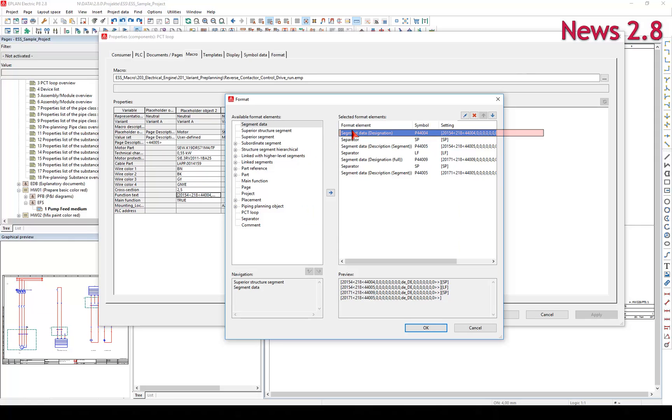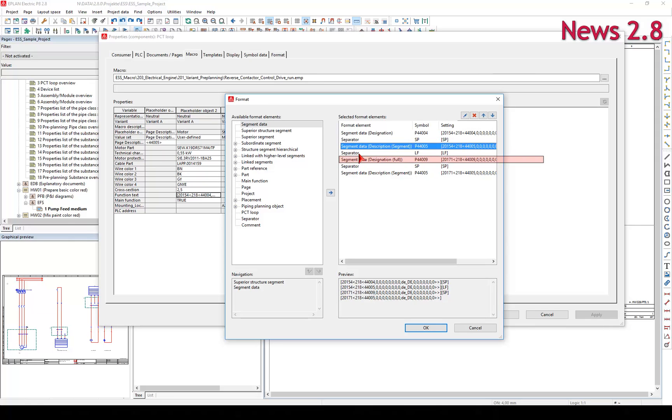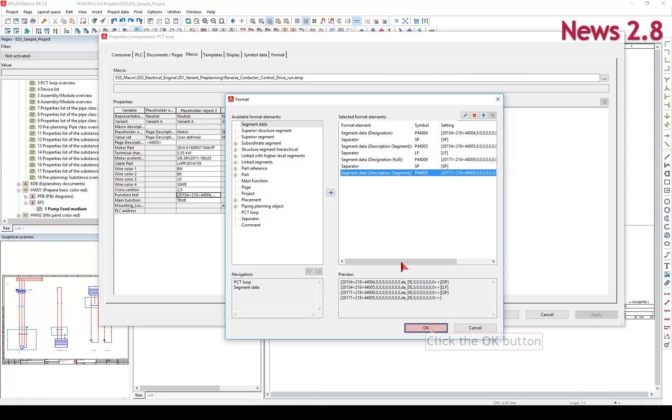In this dialog box, you define the properties that should be used in combination.